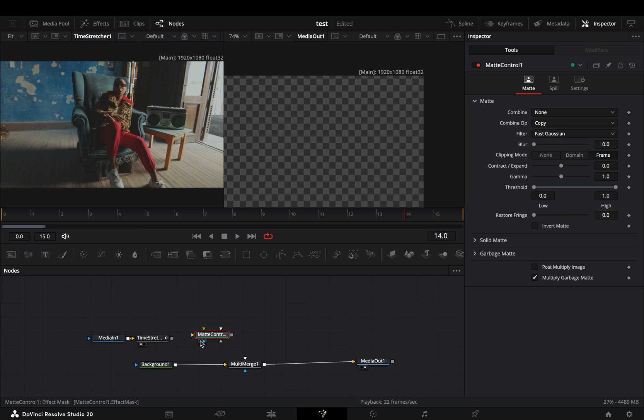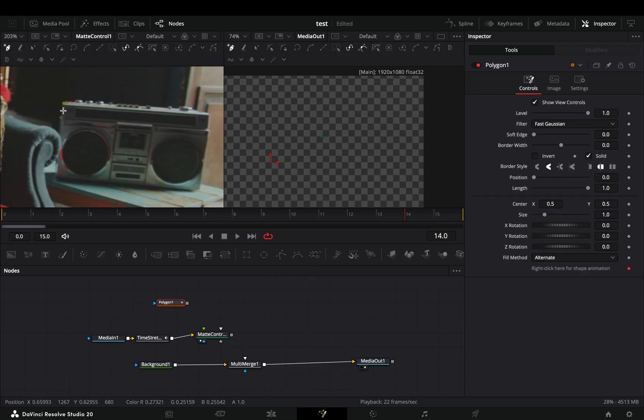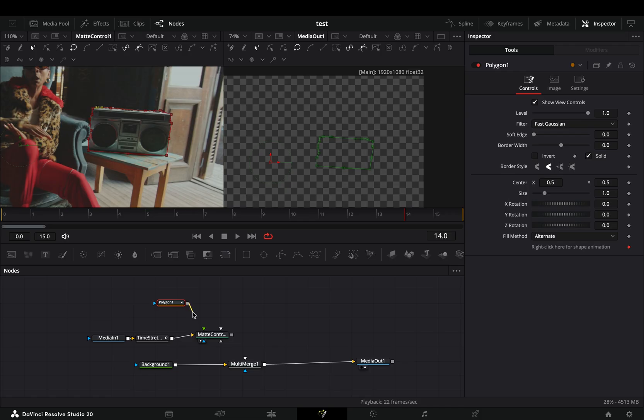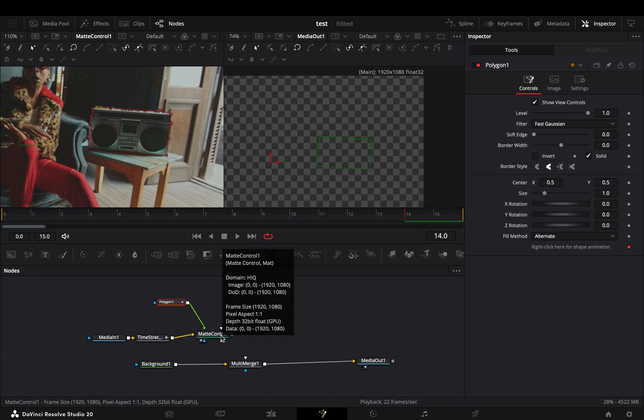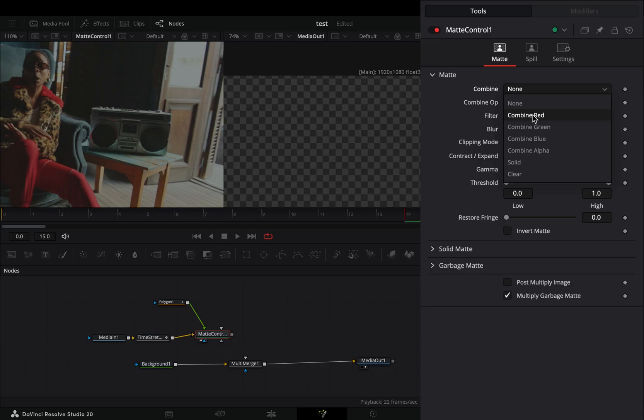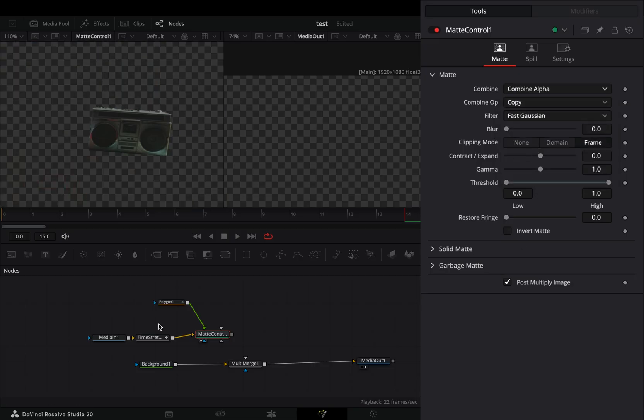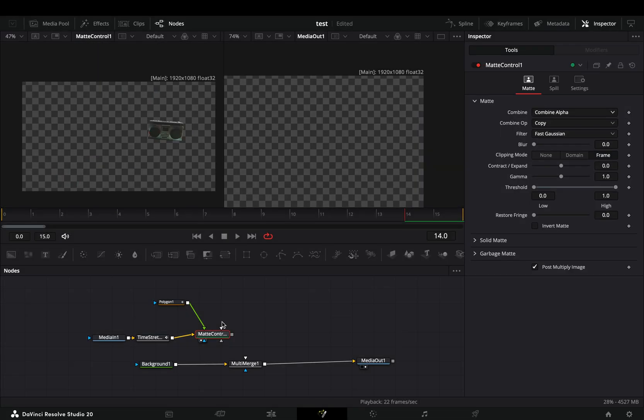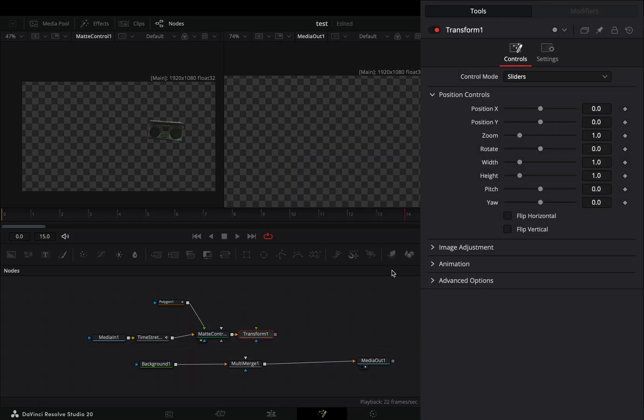Connect the time stretcher to the yellow point of the matte control. Bring a polygon mask in empty space and draw around the part of your image that you want to keep. Connect the mask to the green point of the matte. Select the matte control and go to the inspector tab. Change the combine to combine alpha and check the post multiply box. Add a transform node after and select the second transform so you have separated x and y.